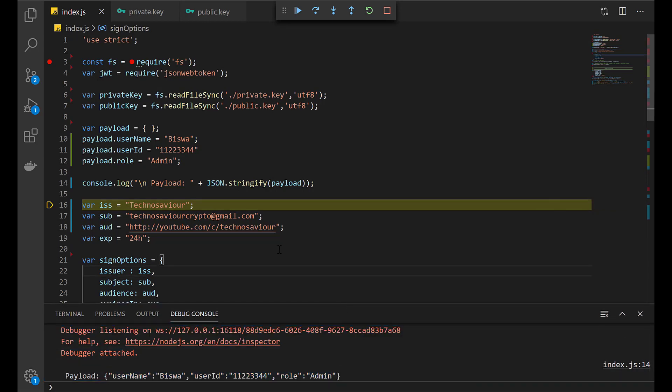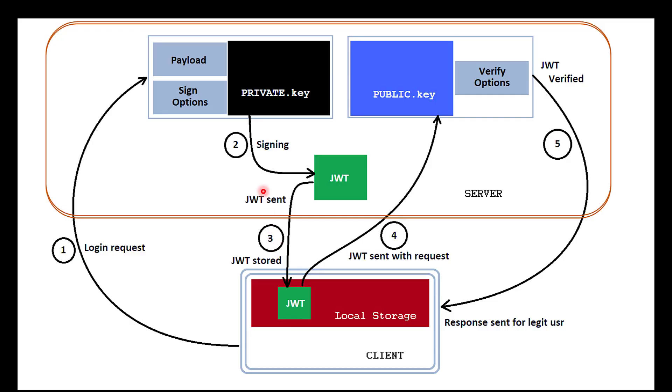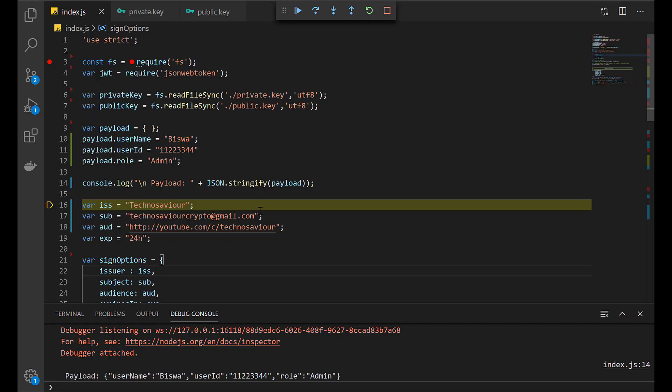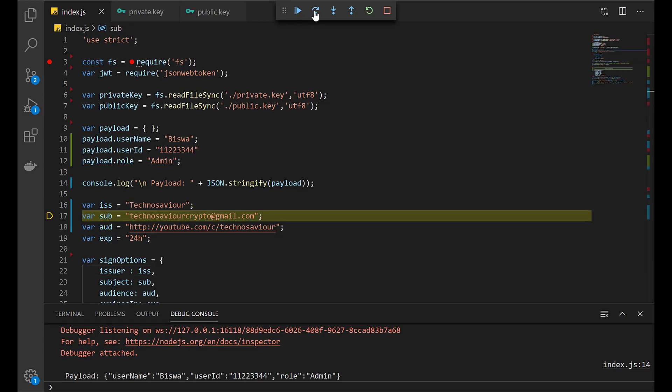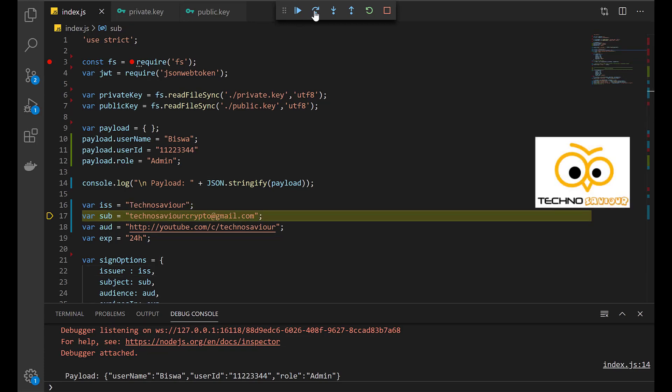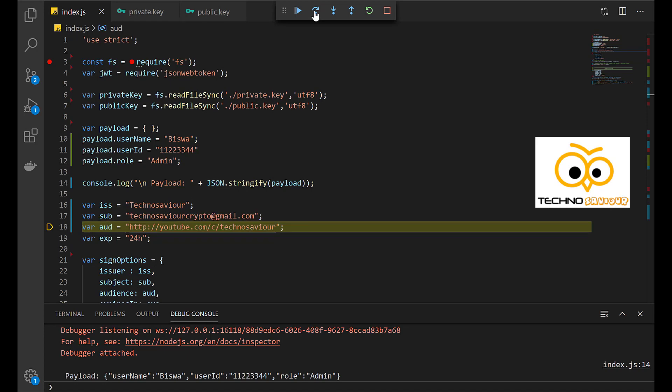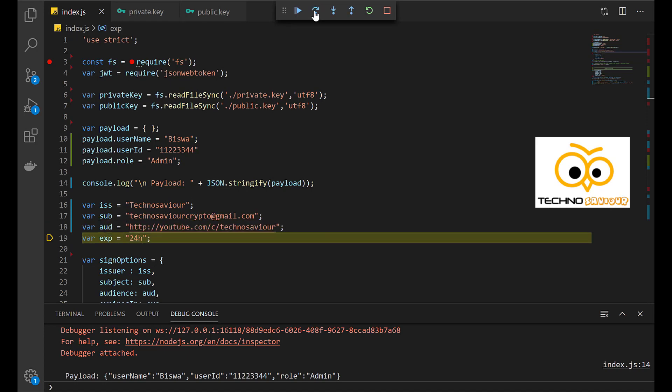After creating the payload, the next step is to create the sign-in options. So here I am giving an issuer as Techno Savior. The subject is the email ID and the audience is some channel ID. The expiration of this token will be 24 hours.